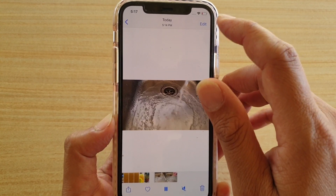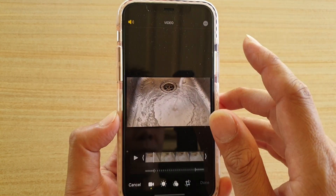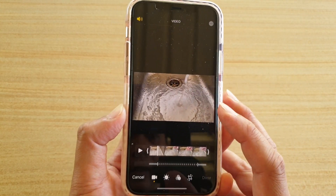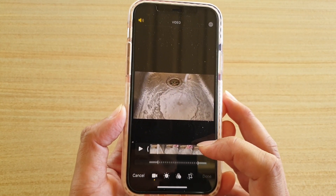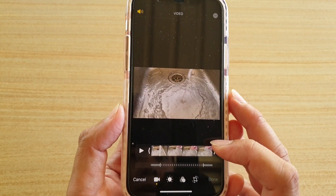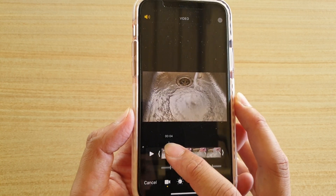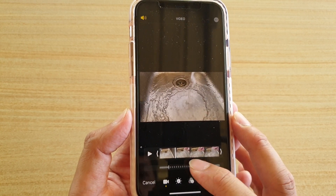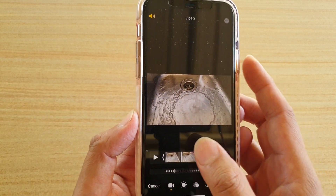And to edit the video, just tap on the edit button at the top here. Then there are two bars at the bottom here — one is the video timeline and one is the slow-mo timeline.